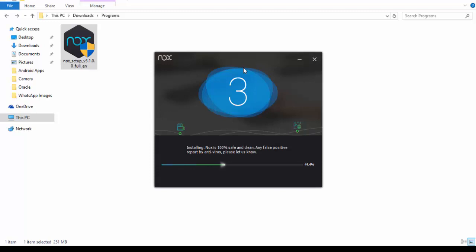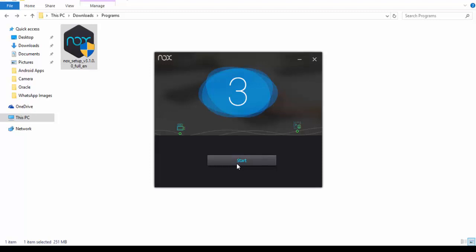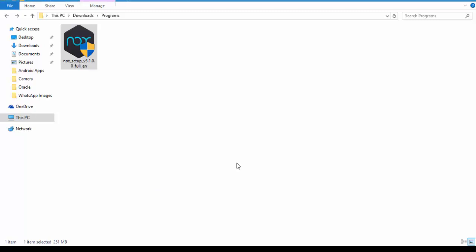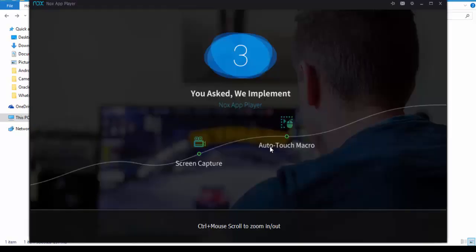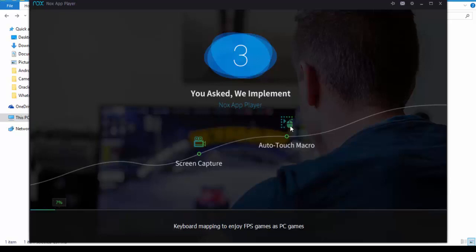It requires no VirtualBox, nothing, and no VMware virtual machine. It just installs and is very handy to use. Starting now, installation is completed and it's starting.